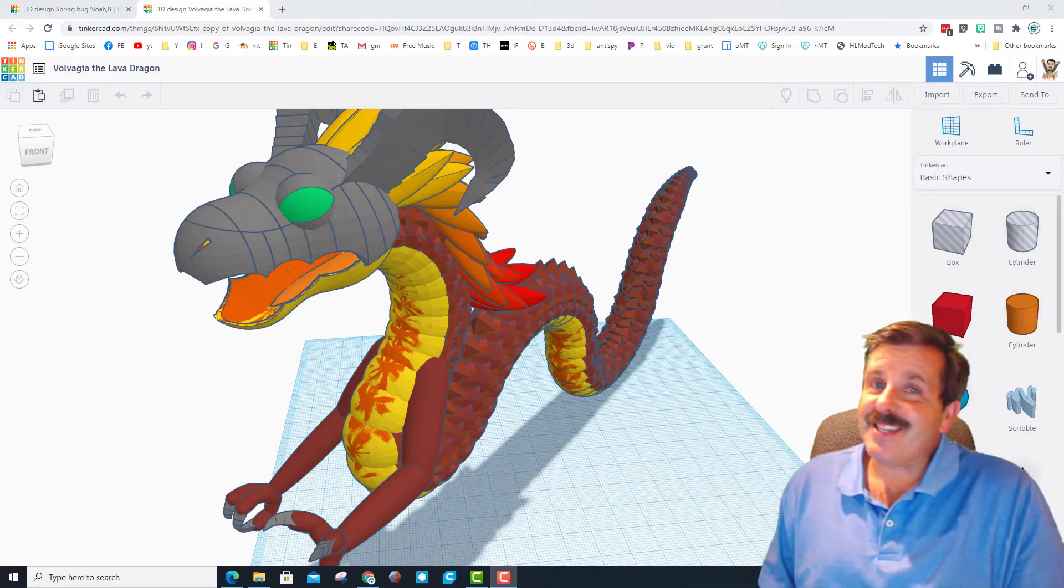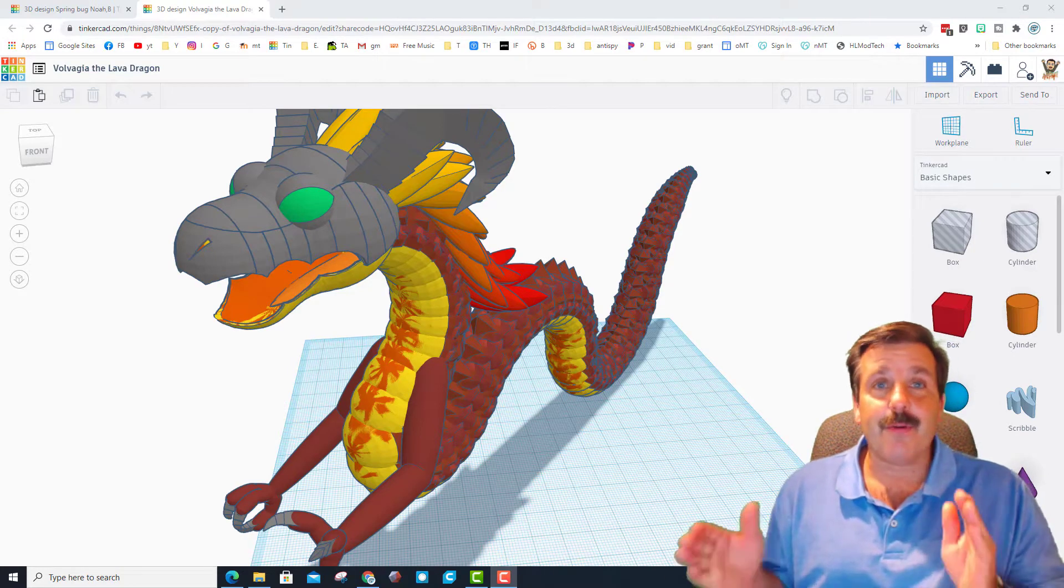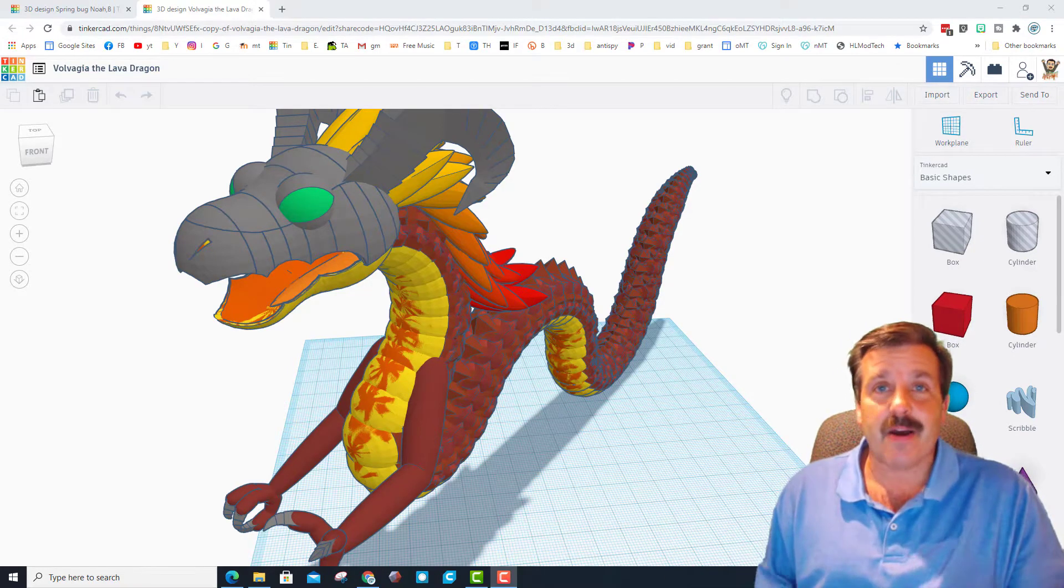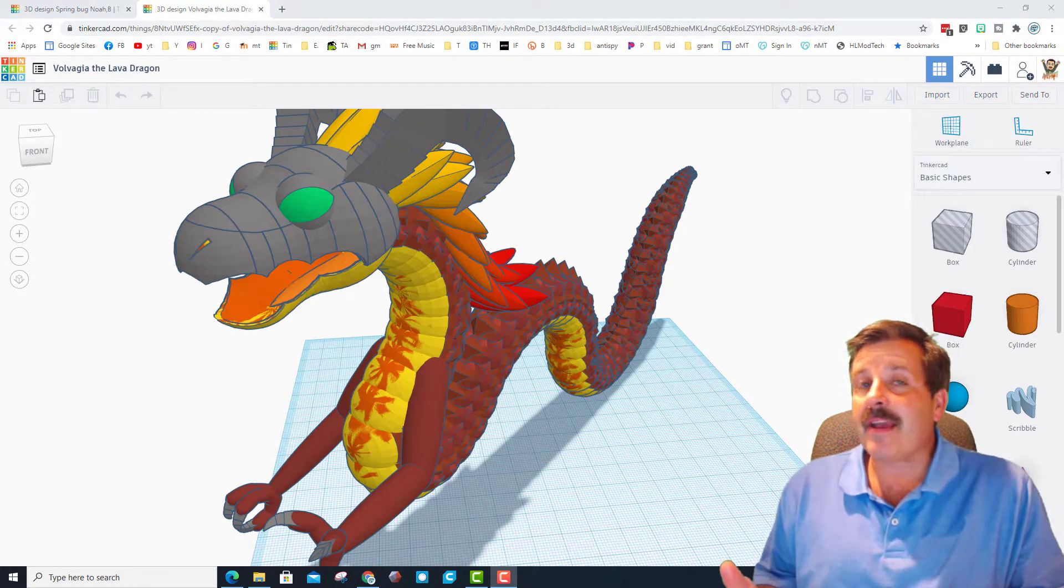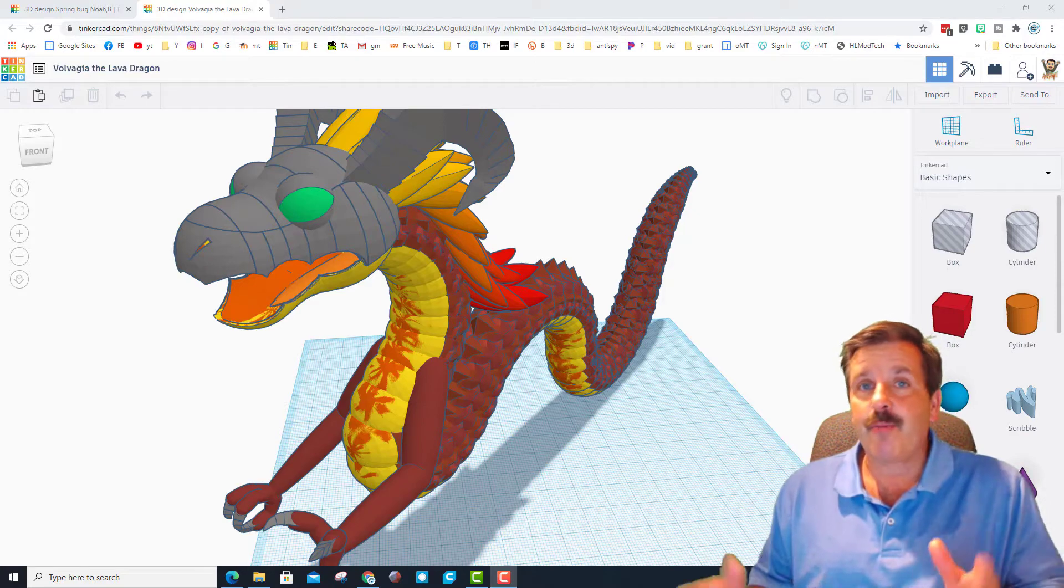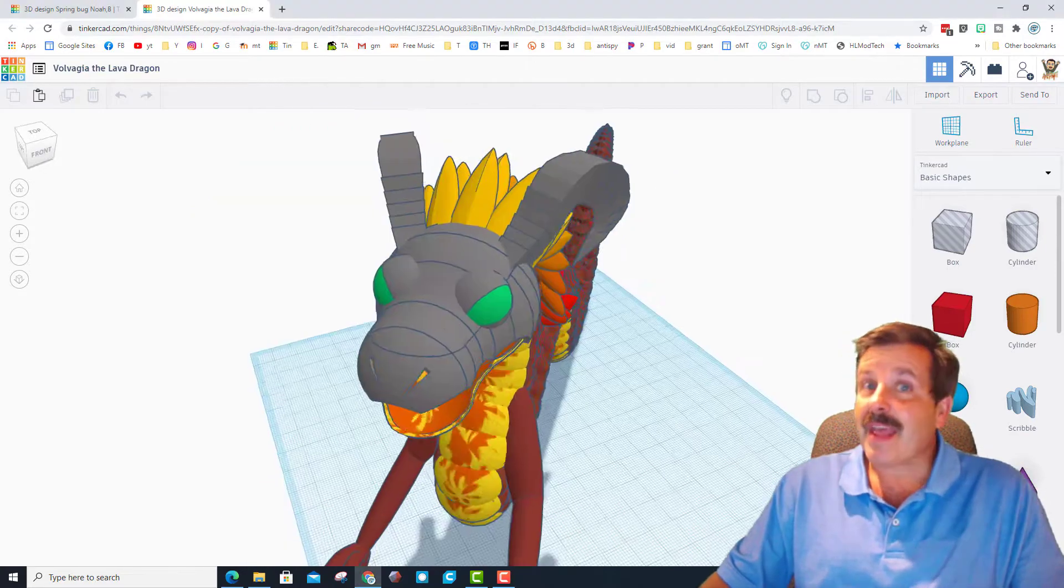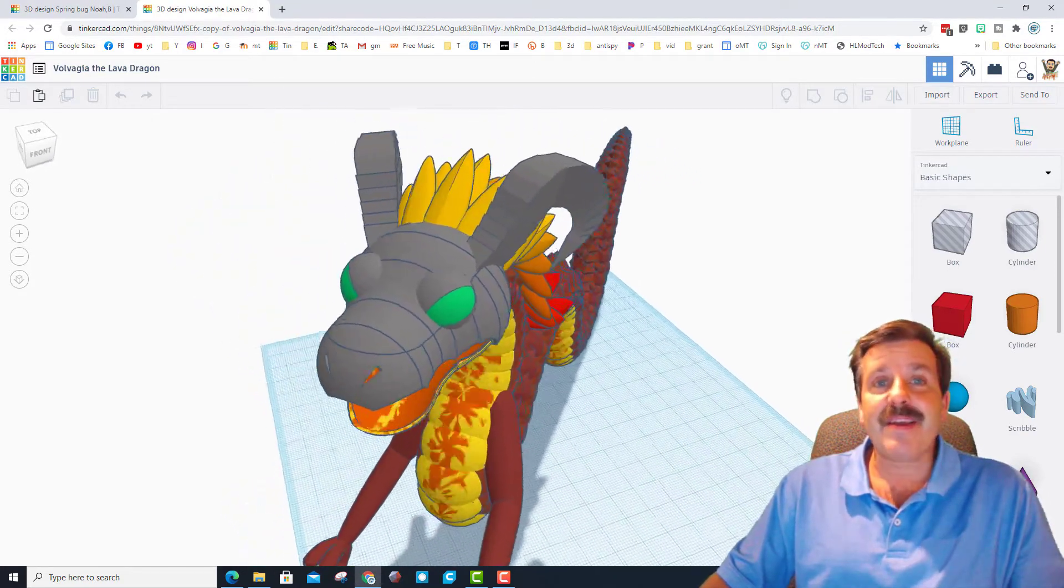Good day friends, it's me HL Mod Tech. If you're looking in the background, this is the awesome design that Dragon Girl allowed me to check out the other day, and I'm showing it to you again today.